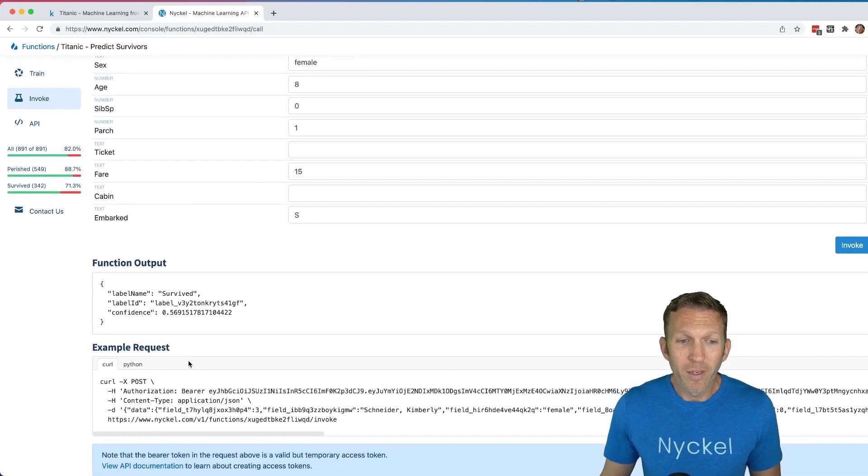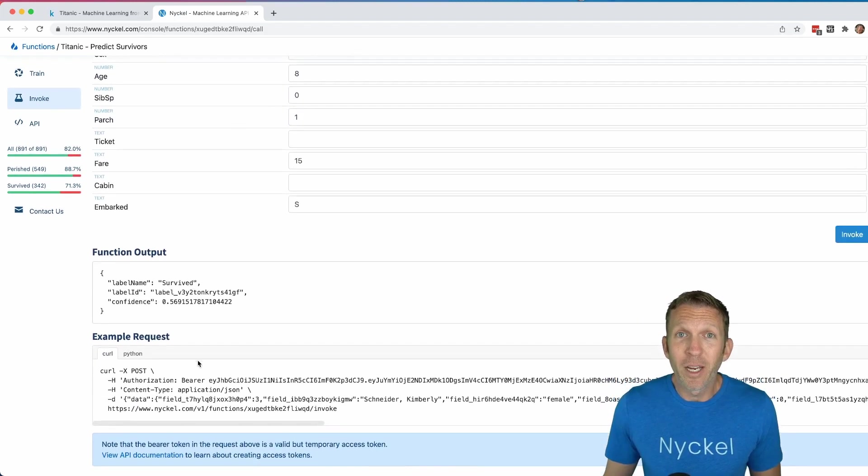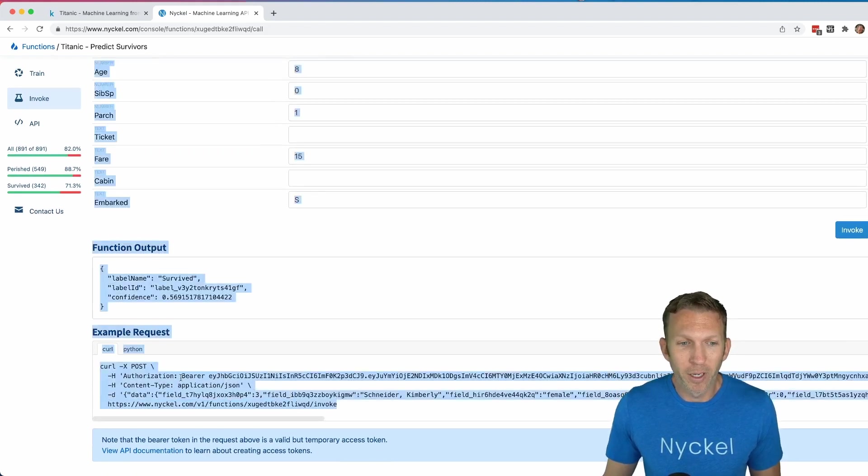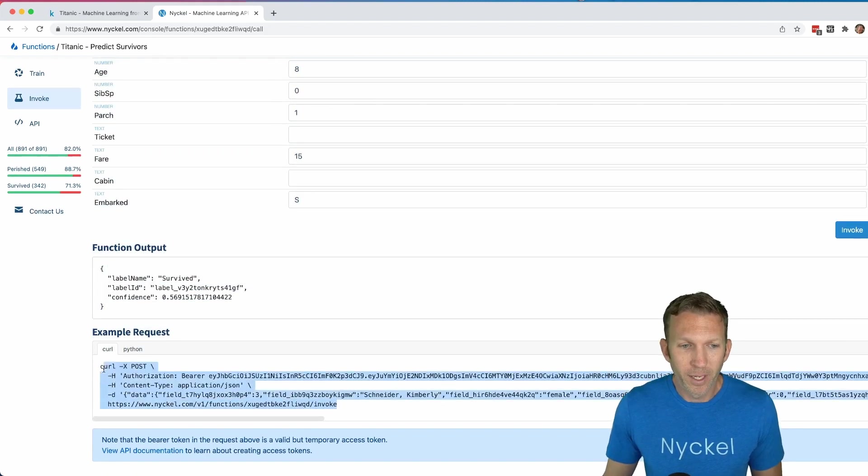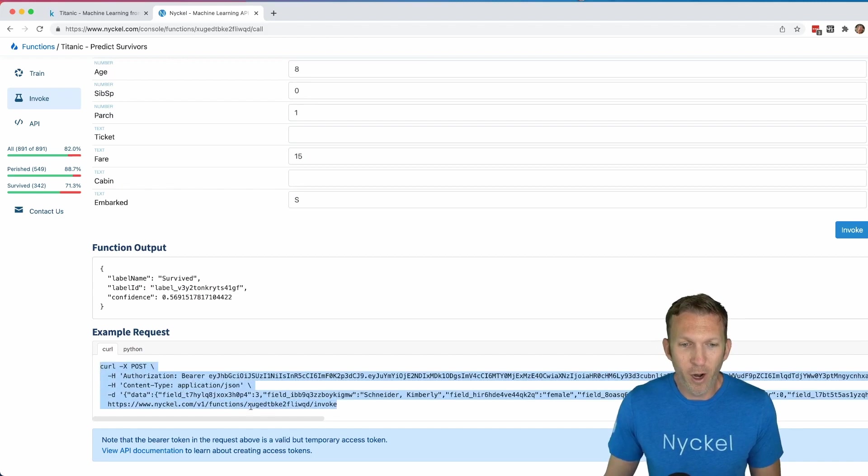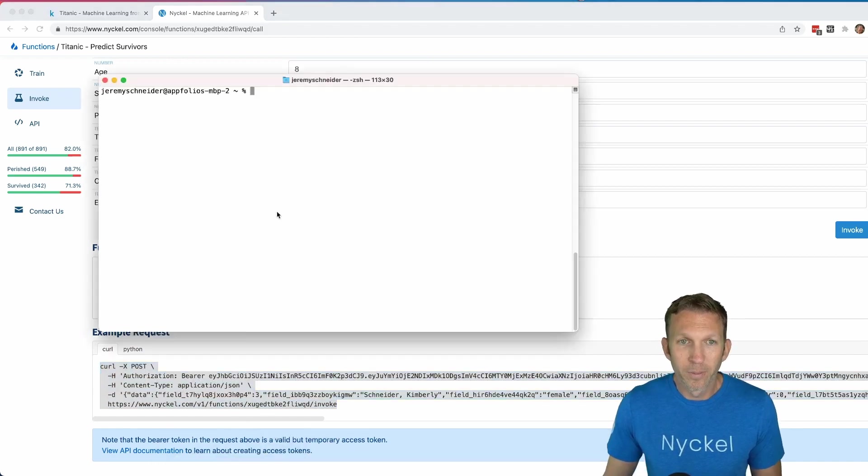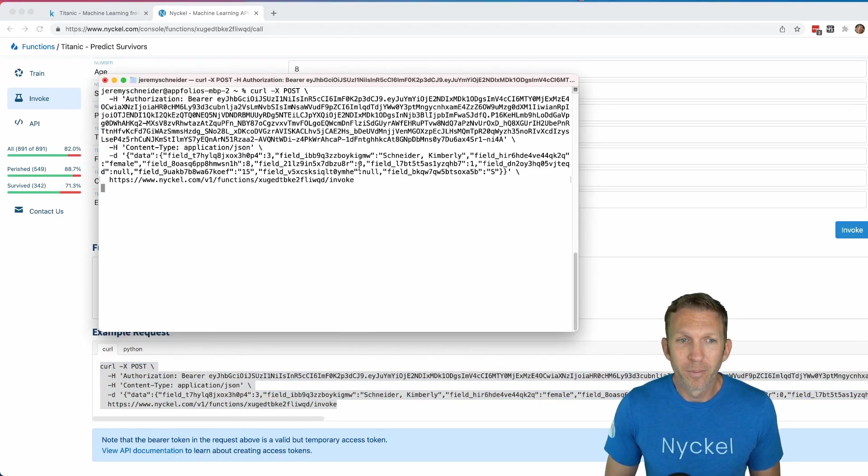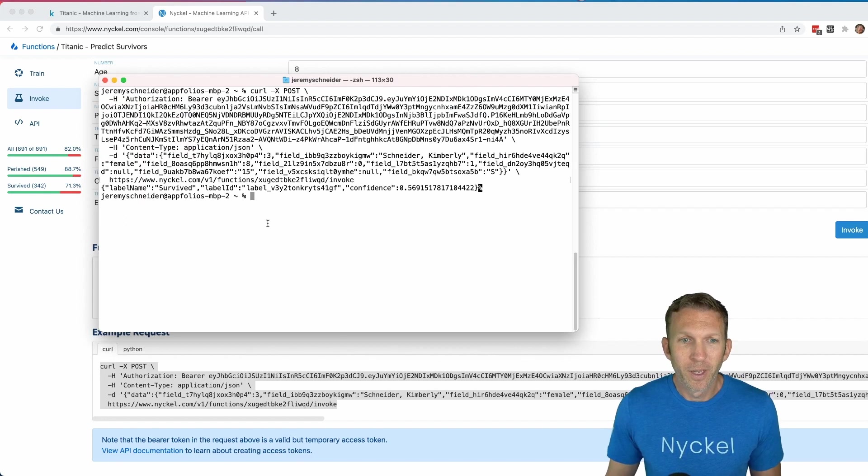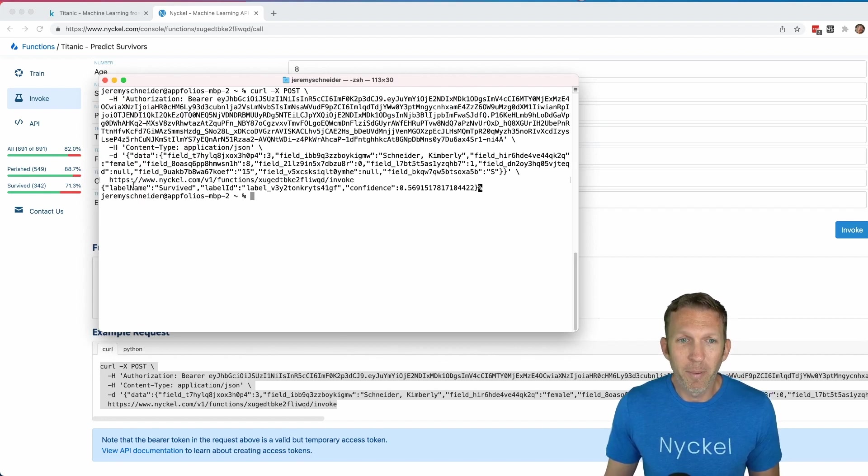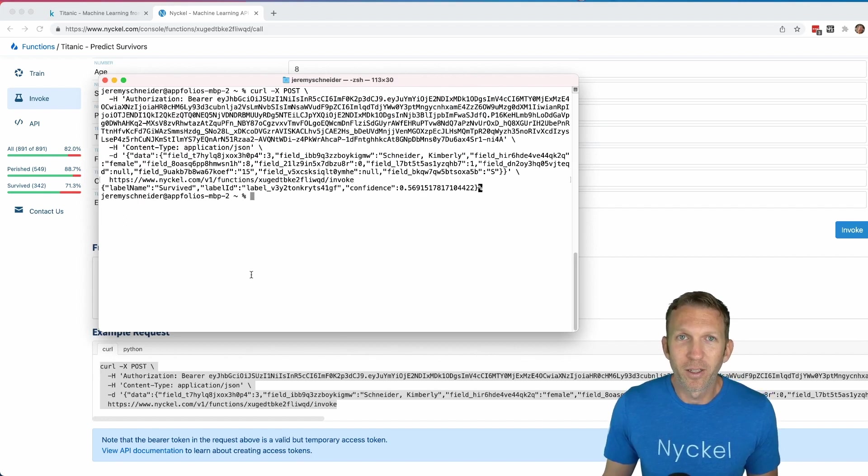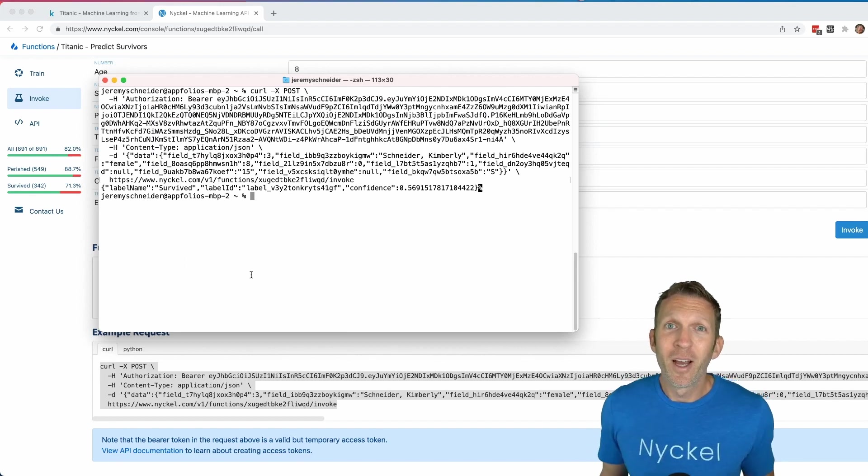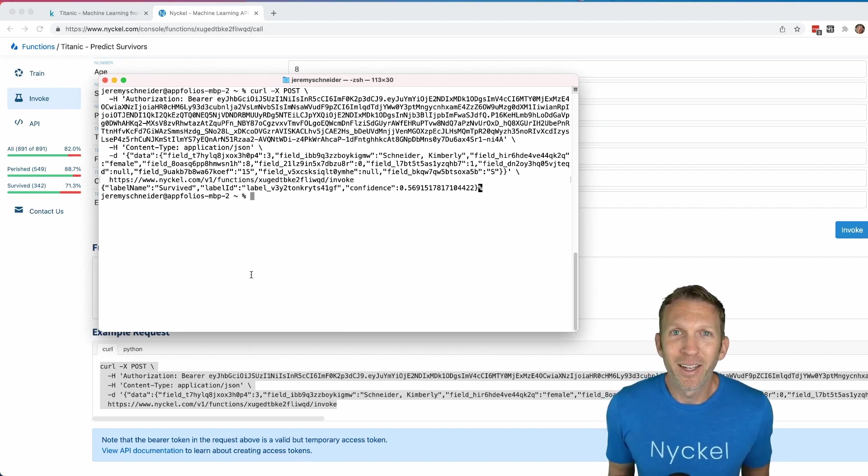We can even integrate this into our application by taking this curl request right here that has our invoke URL, then go to a terminal, paste it in, and boom, right there with our tabular data survived with 56% probability. That's how you create a machine learning model on tabular data using Nickel.